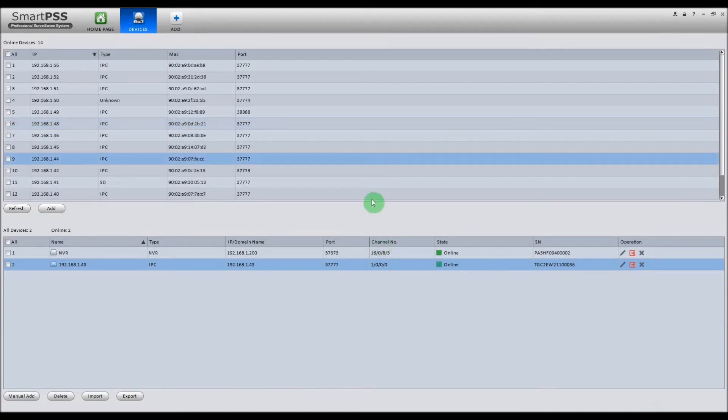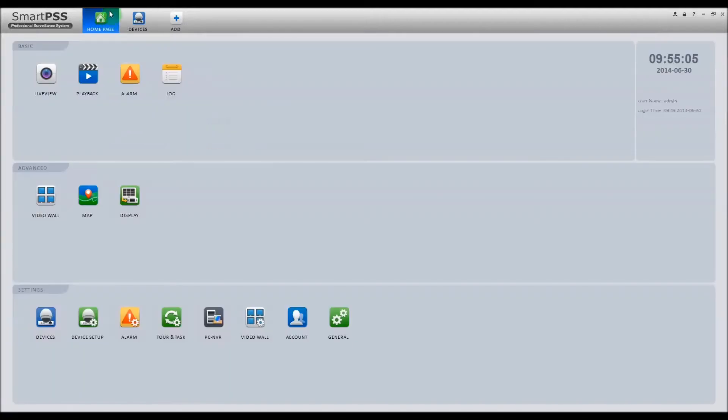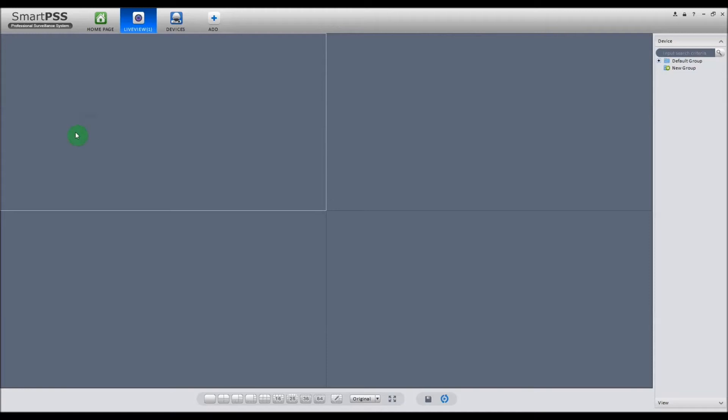Now that we have our devices added to Smart PSS, we want to click the Home Page icon at the top. Now to get a live view, let's click on the Live View icon. Then if you look to the right, you'll see a default group. Now this is the device that we pulled from the network, which is going to be an IP camera.